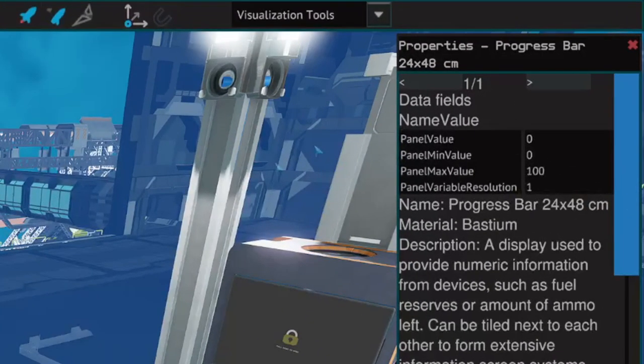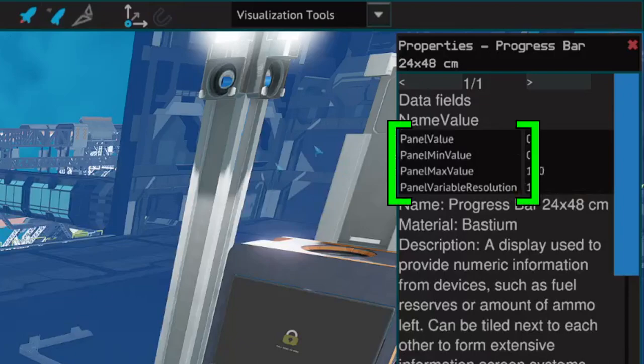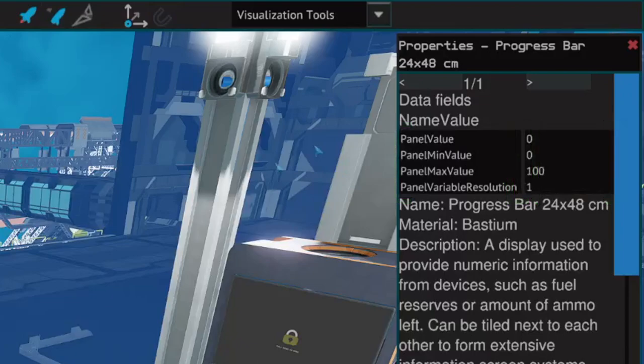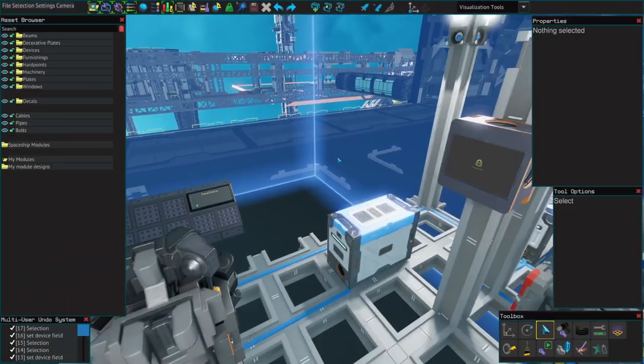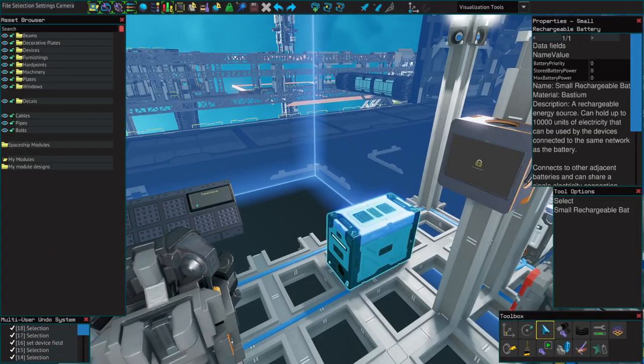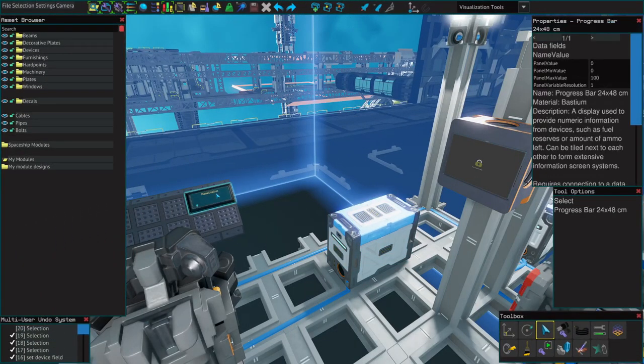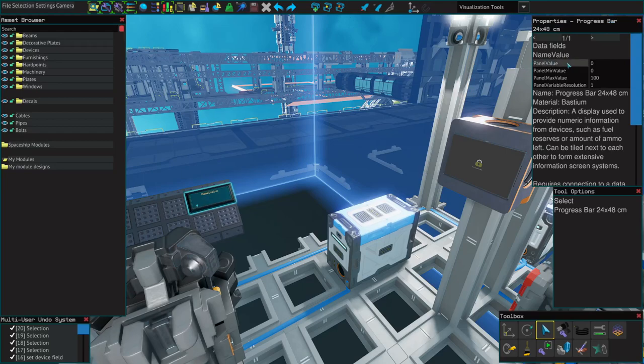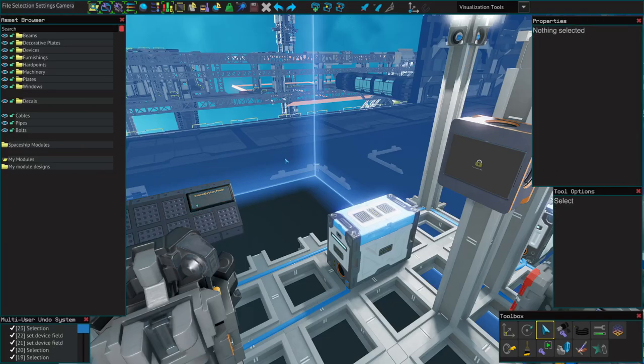So let's start with variables. Every device in Starbase has these. On the left are the variables and on the right are the value of those variables. If you want to show a readout of say your battery power on a progress bar, all you need to do is grab this variable from a battery, change this variable in the progress bar so it matches, and now it will display the value of that variable.